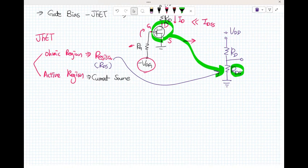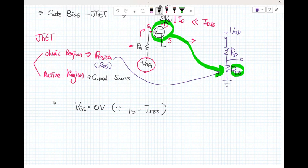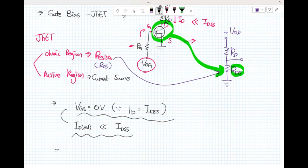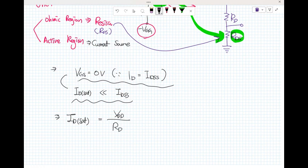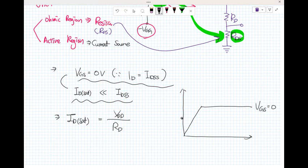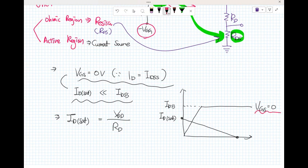There are two requirements and formulas for I_D saturation for gate biasing of a JFET. In the ohmic region, first, R_GS is zero. I_D equals I_DS. I_D saturation equals V_DD divided by R_D. I_D saturation equals I_DSS when V_GS equals zero — that is the drain curve. V_DS and V_DD mark the Q-point.